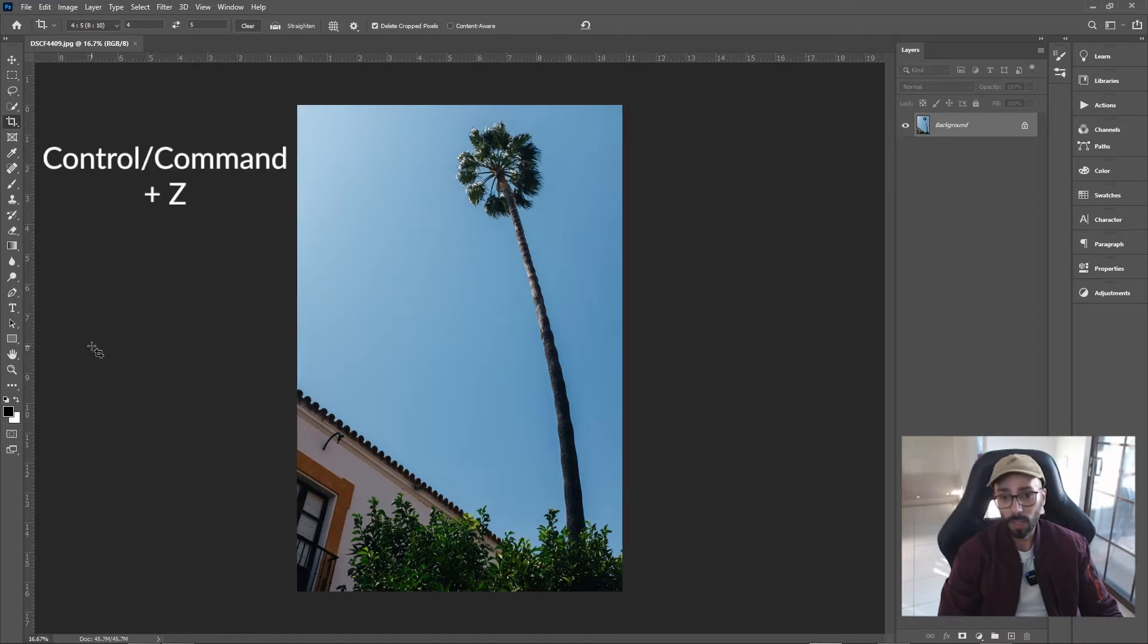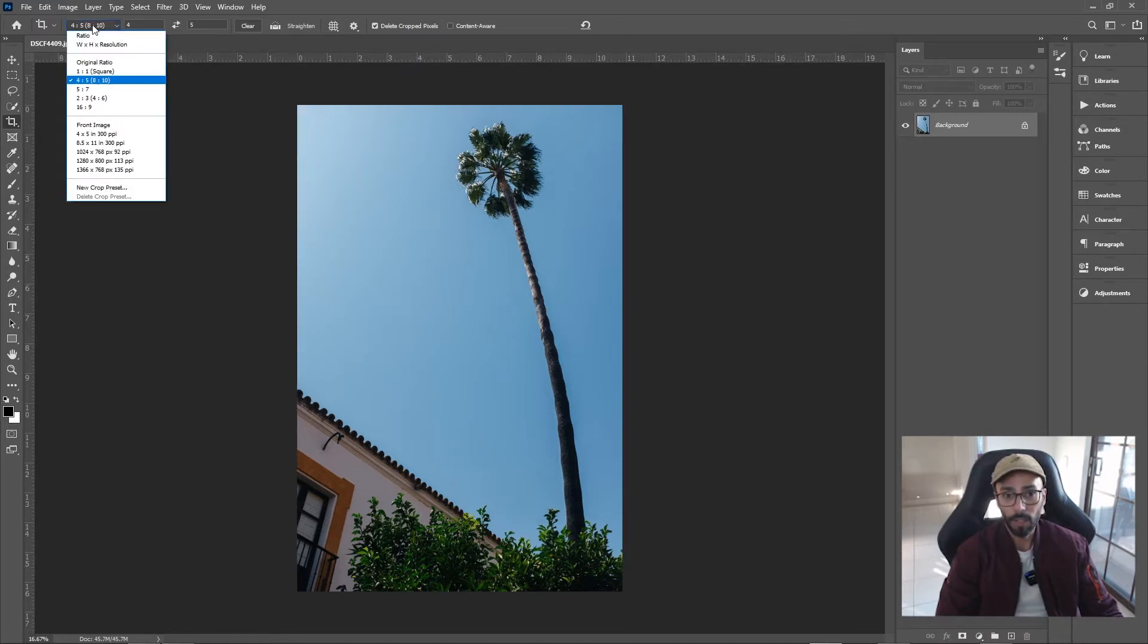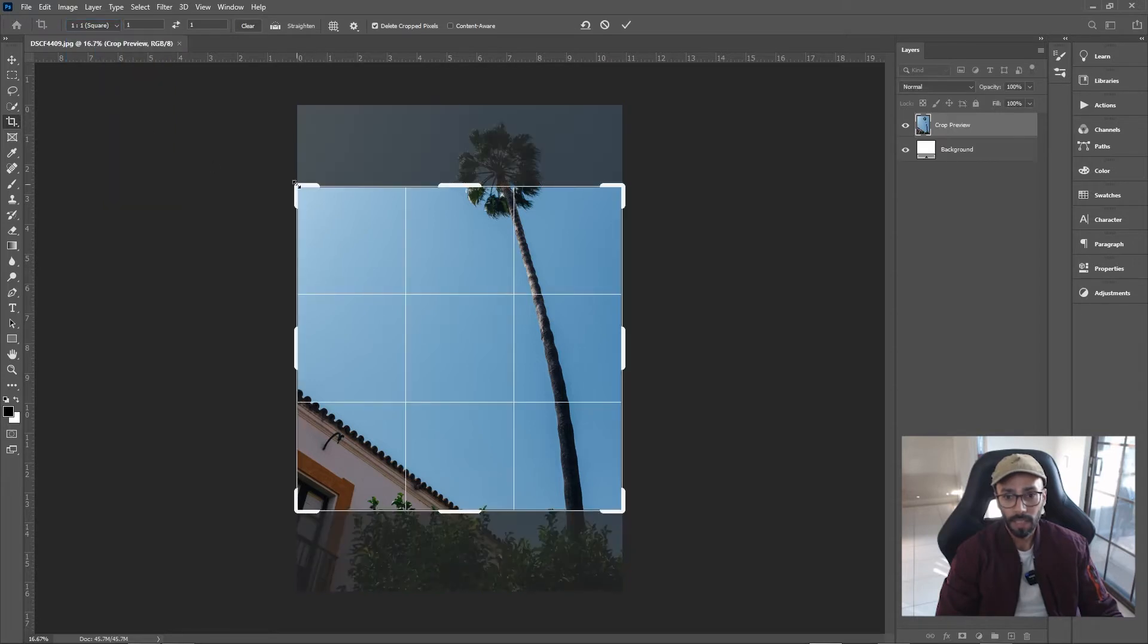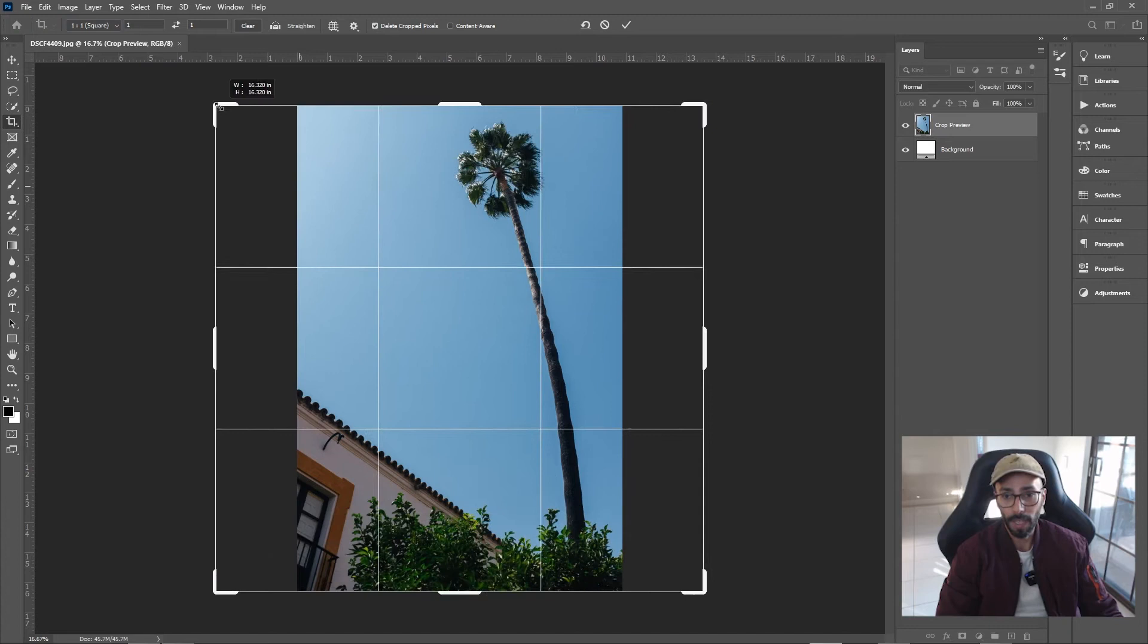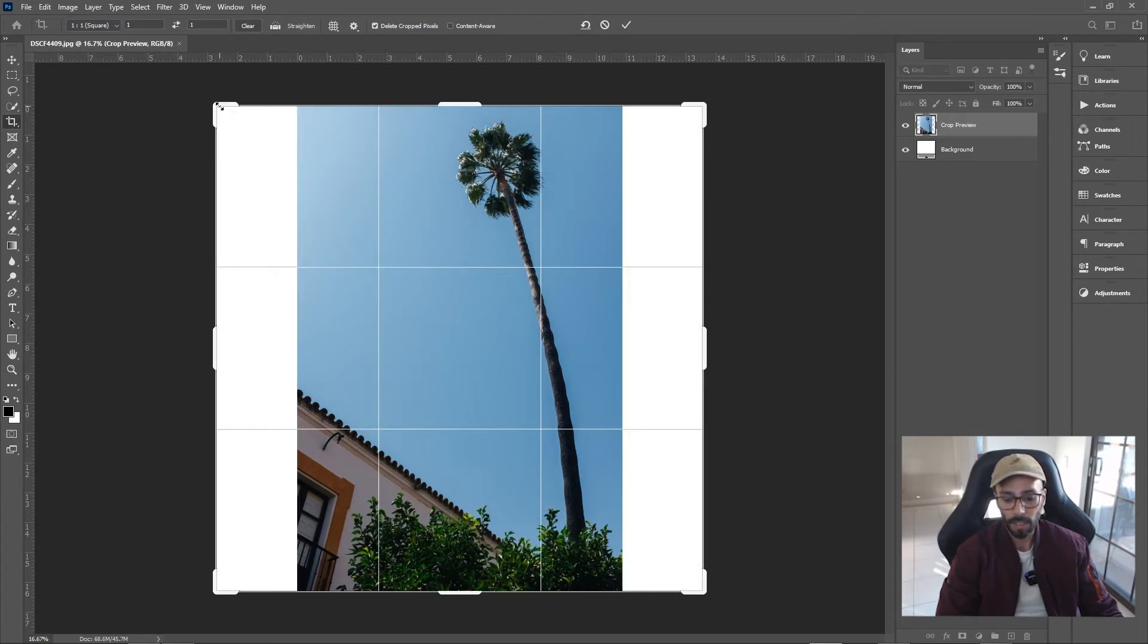Let's do it again but with a square. Hold down Alt or Option, drag, and then press Enter, and now you have a square.